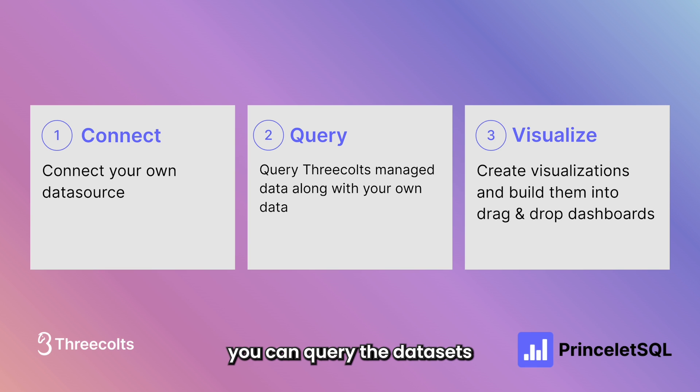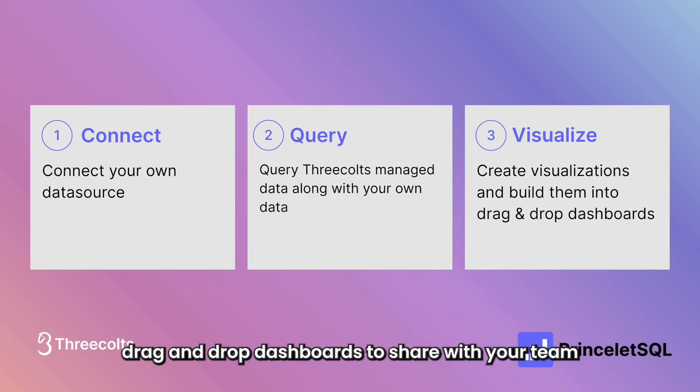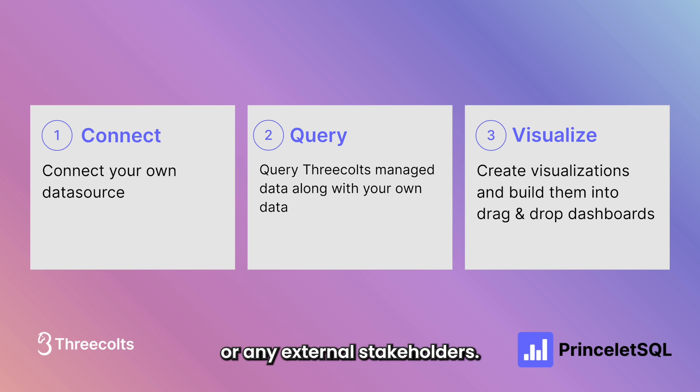Second, you can query the datasets and turn the results into visualizations. And third, you can build drag and drop dashboards to share with your team or any external stakeholders.